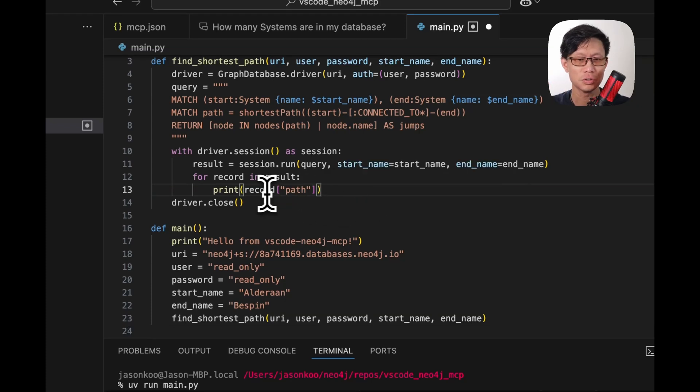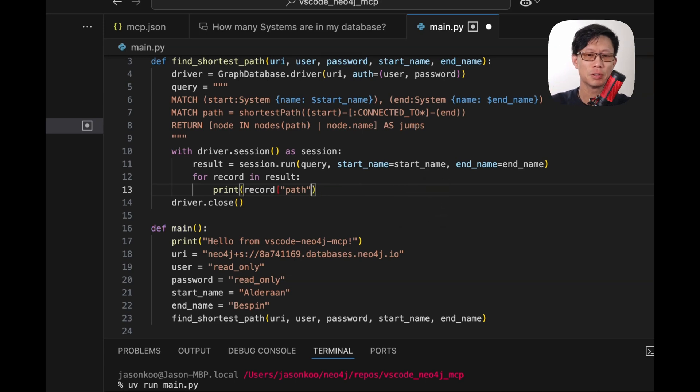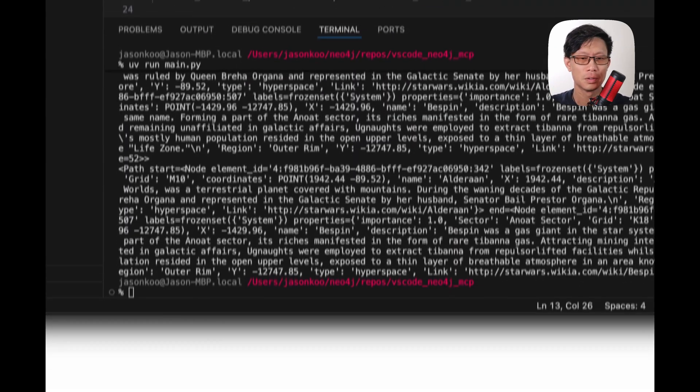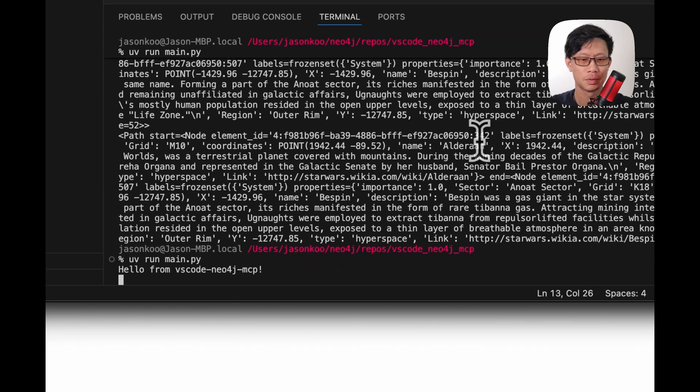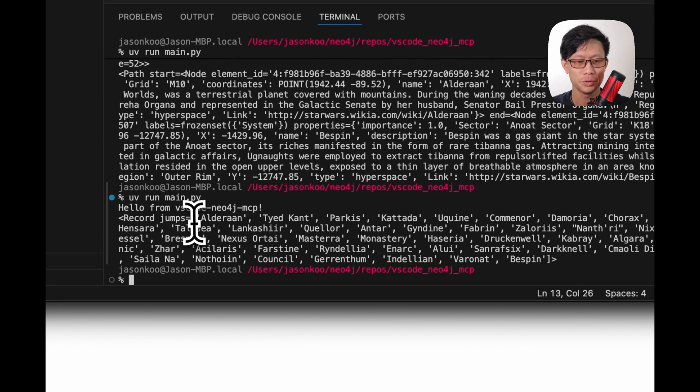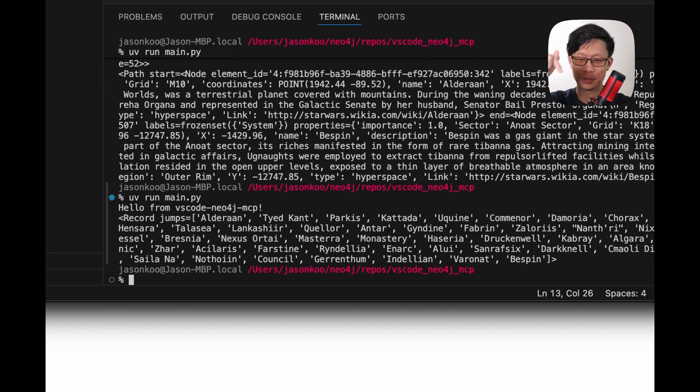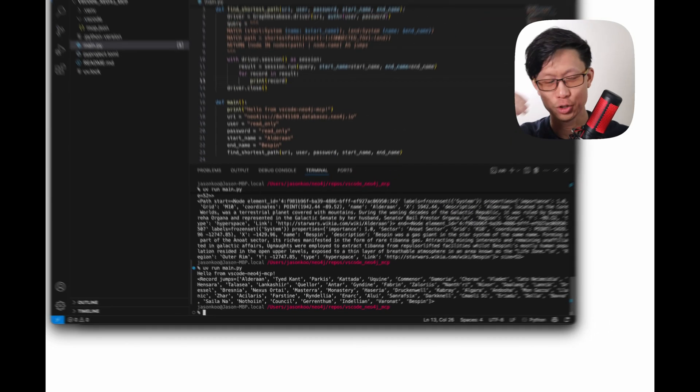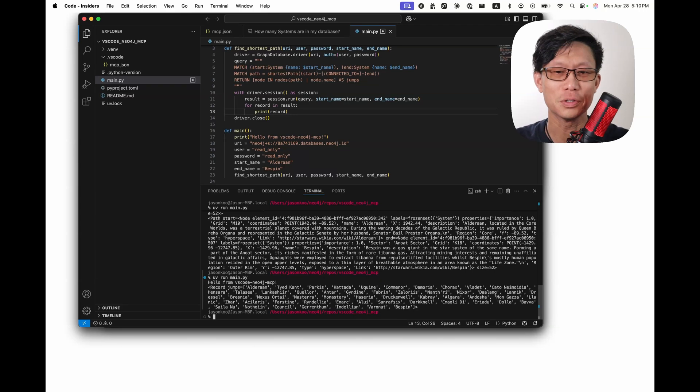So instead of outputting these path objects, we're going to output the name of the nodes. Actually, it could just be the records, because we are calling them jumps. Yeah. Let's just print the record. Yep. So here are all the systems to get from Alderaan to Bespin. Should have probably chose two systems that were closer together.